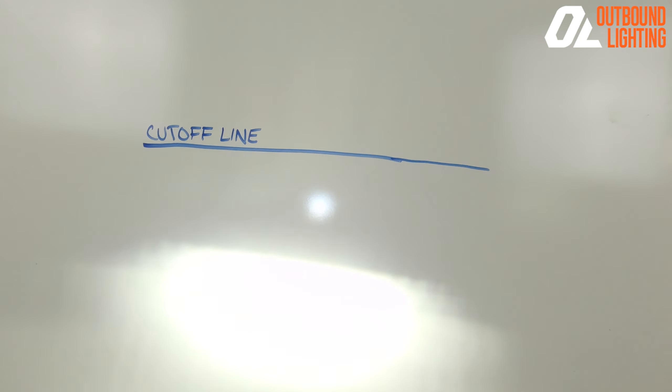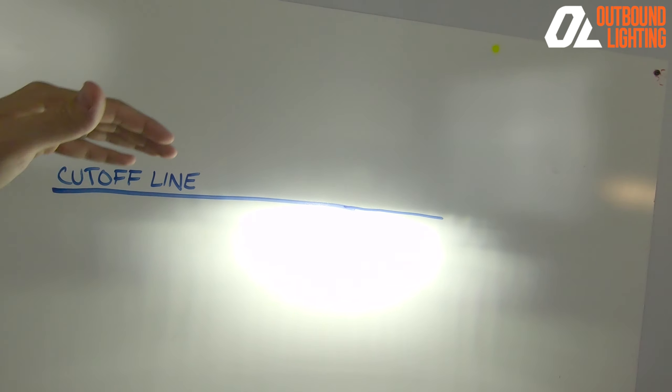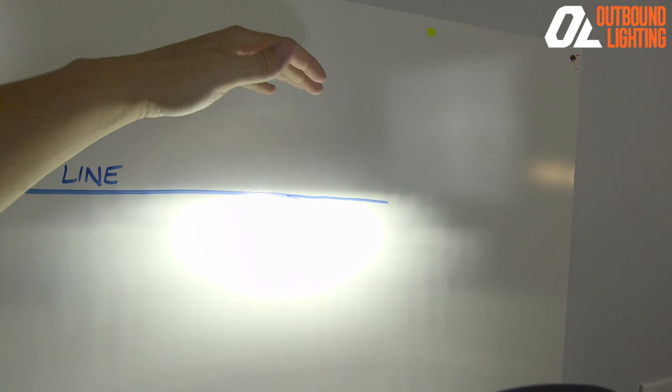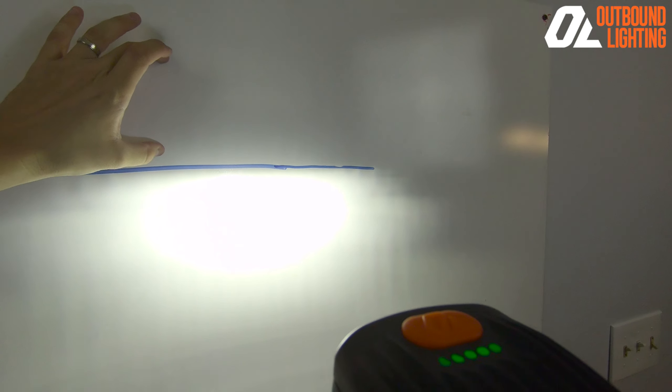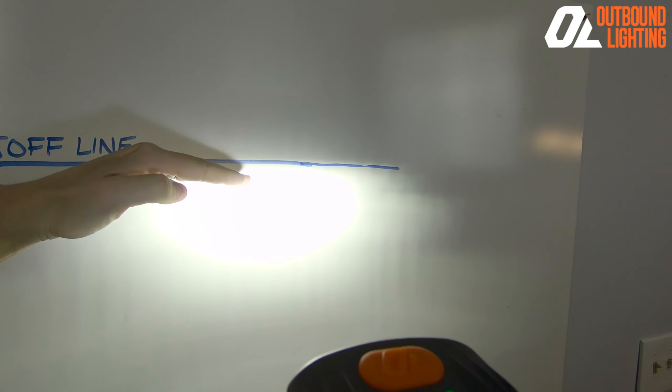So the cutoff line is a unique feature in the Outbound Lighting design where we are able to design a reflector that does not put light above a certain line.